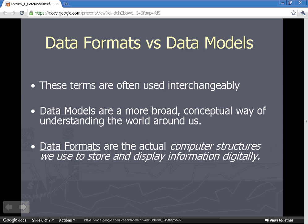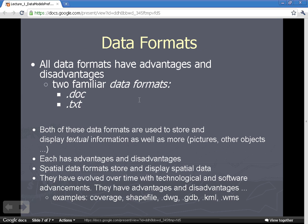A related term is data format — you will often see these terms used interchangeably. Whereas a data model is a broader, conceptual way of understanding the world, a data format is the actual computer structure we use to store and display information digitally. All data formats have advantages and disadvantages. Two familiar data formats not related to GIS are the Word document and the text document.